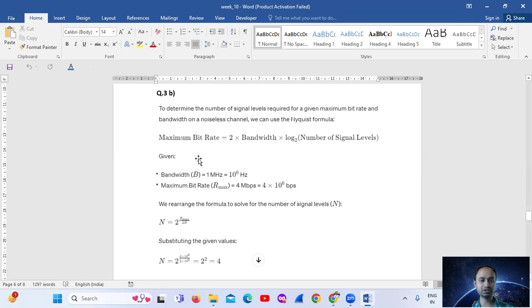The Nyquist formula is: Maximum Bit Rate = 2 × Bandwidth × log₂(Number of Signal Levels).